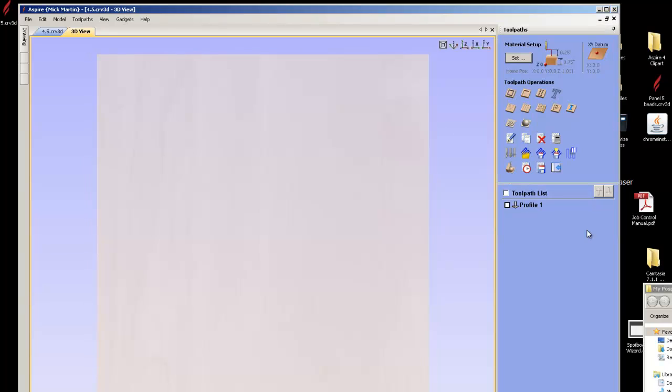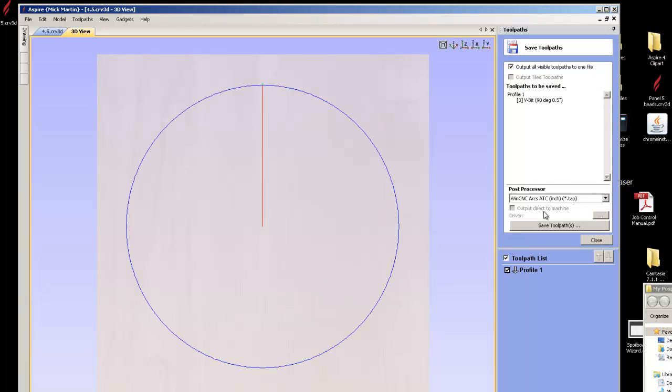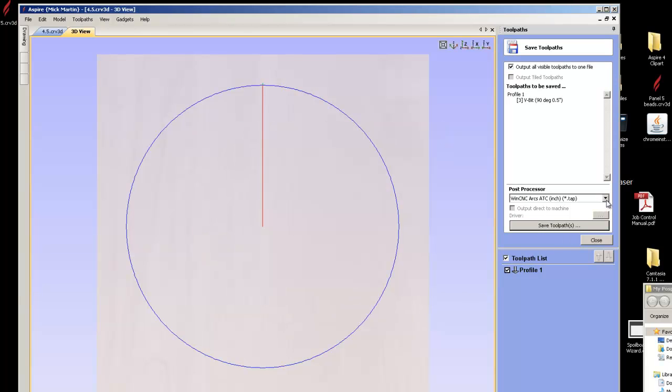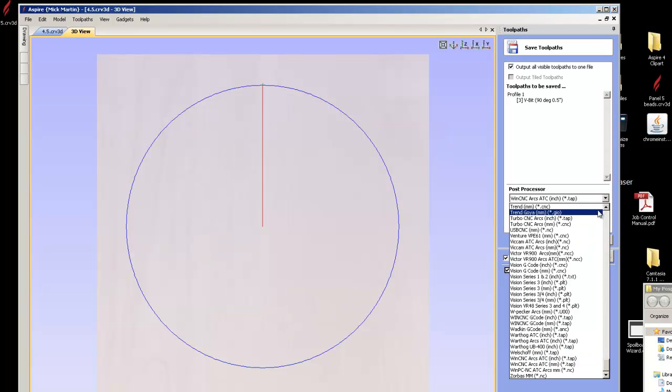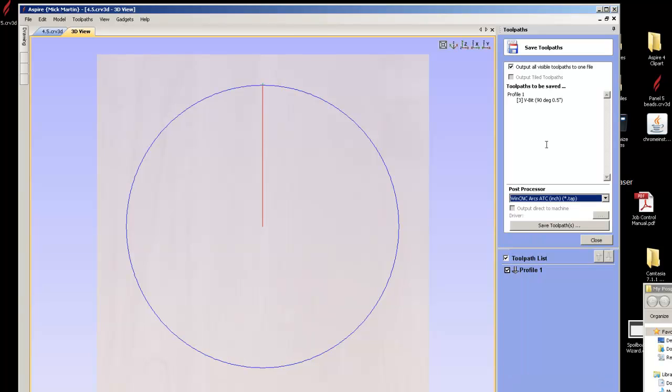If I close it and I say save tool path, I get all these different machines. Is there a way to reduce these? And there is. So I'm going to show you how to do this.